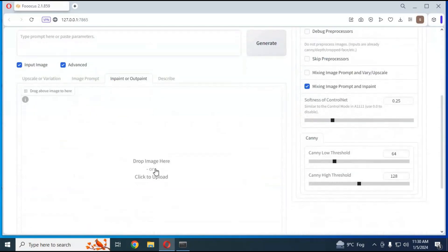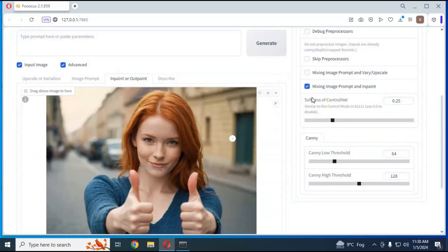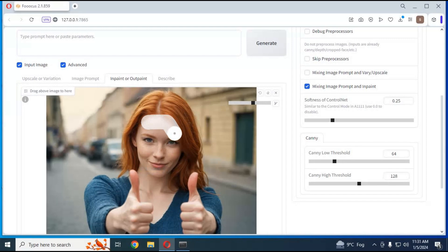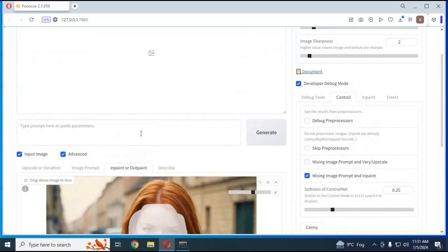Click on Inpaint or Outpaint option. Upload the body picture you want to use for the face. Select the face area or head, or whatever body part you want to swap — you can swap the complete head if you want. Type a prompt according to your body picture and click Generate; in a few minutes your swapped picture will be ready.